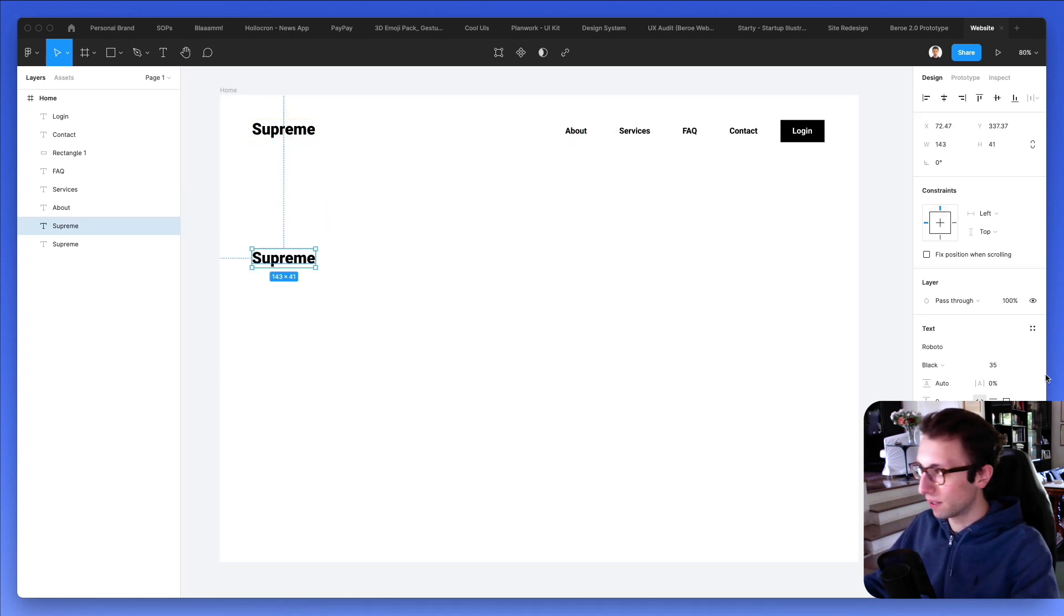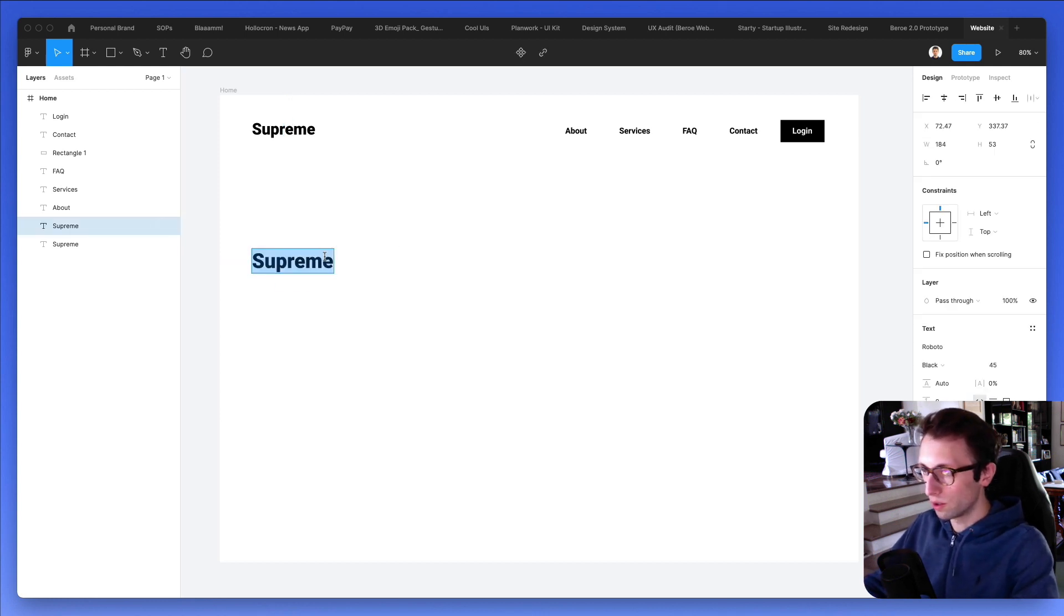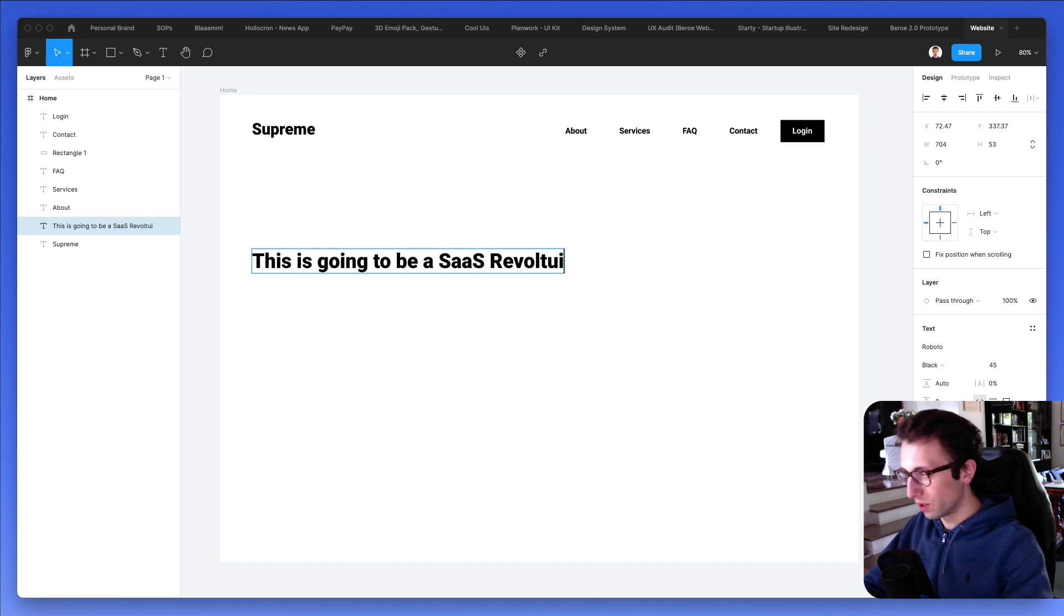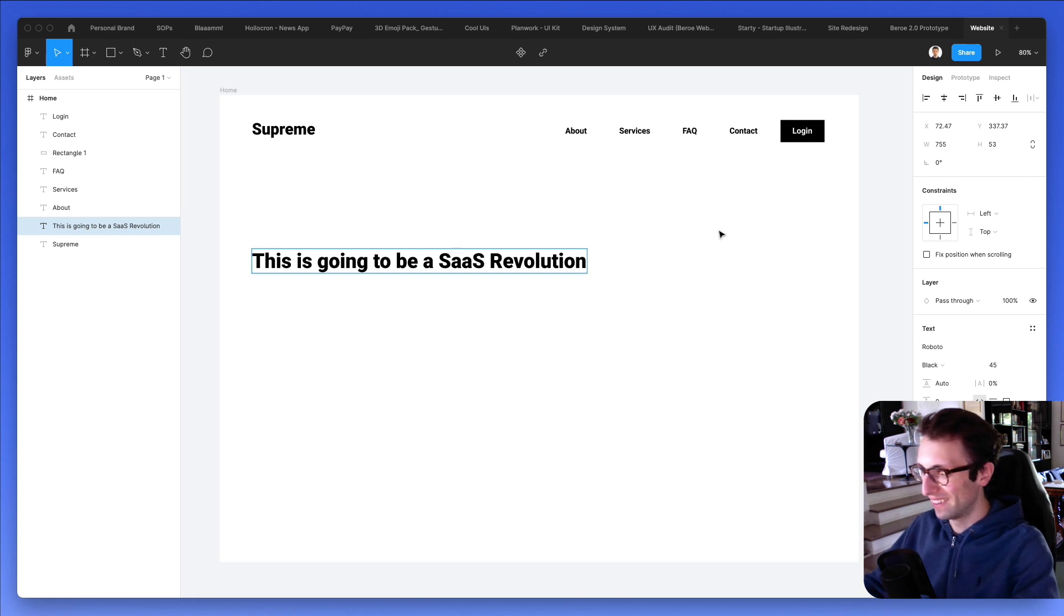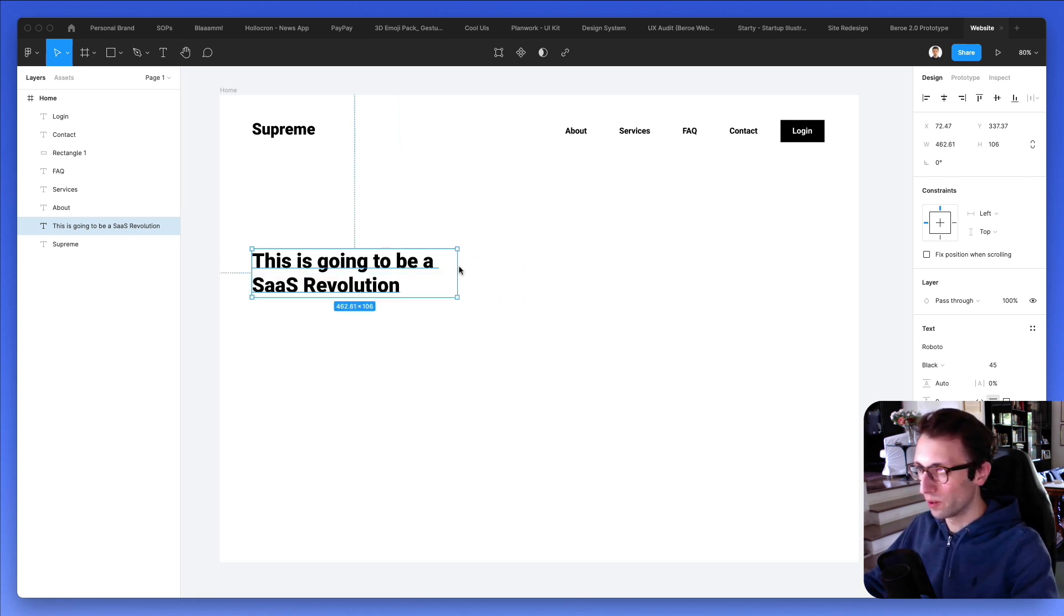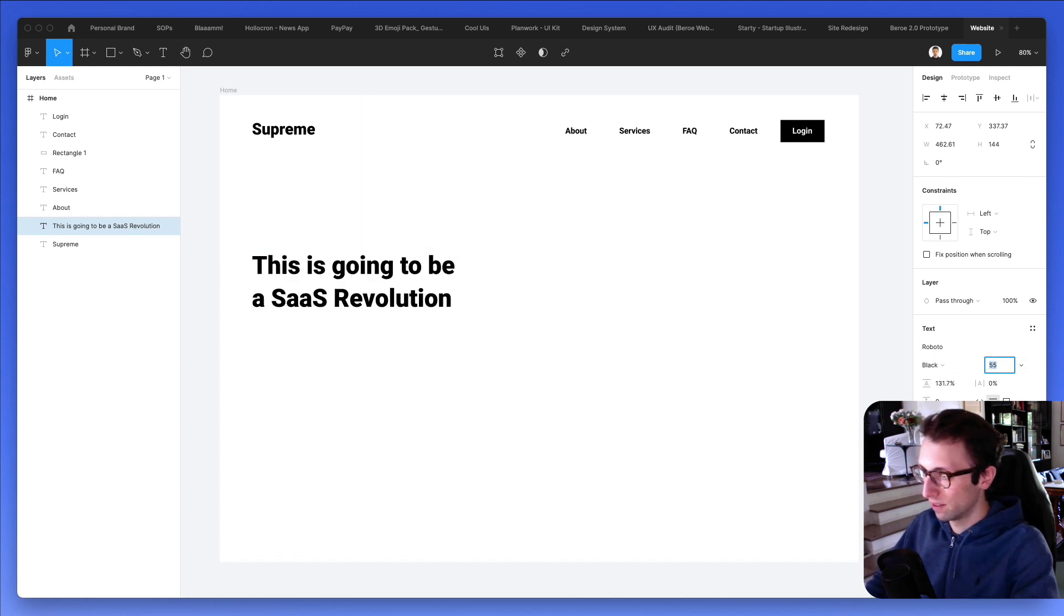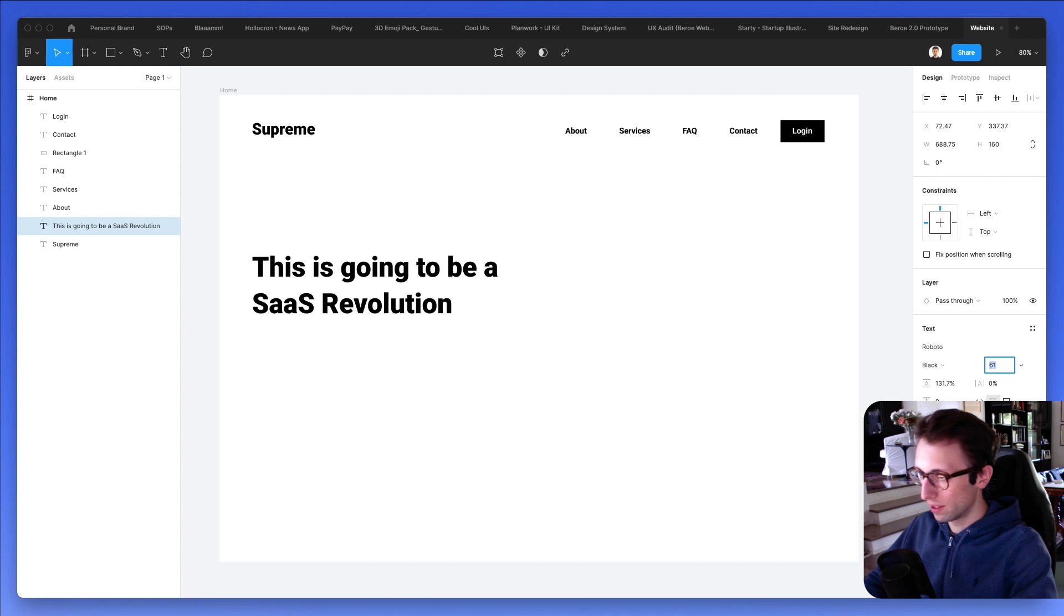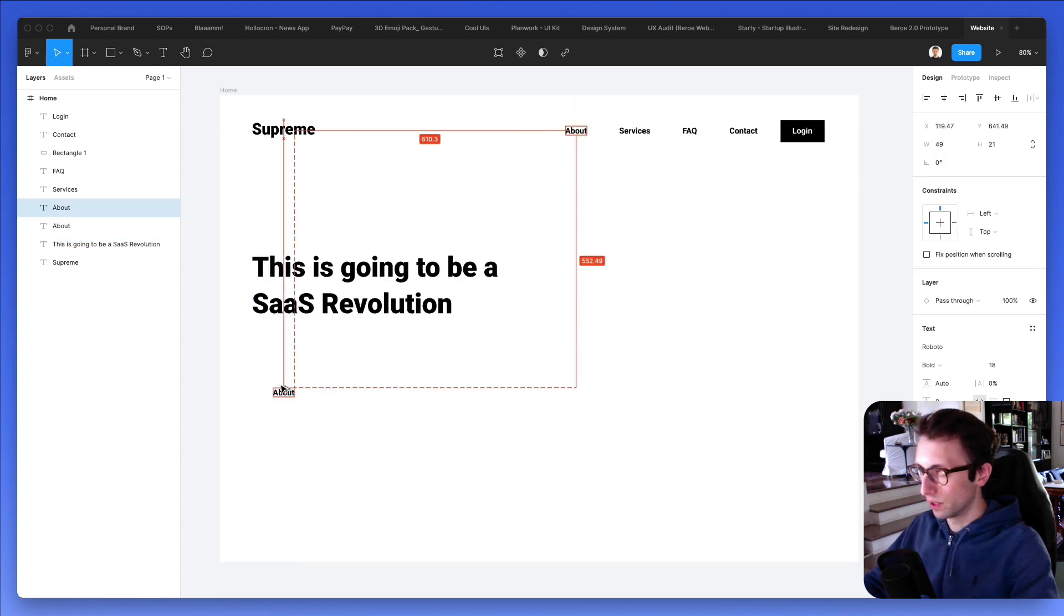And now let's duplicate this, make it a little bit bigger. We're going to create the headline. So we're going to write this is going to be a SaaS revolution if I can spell, and we're going to have this as our main heading. Let's make it even bigger, something around these lines. And here we go.